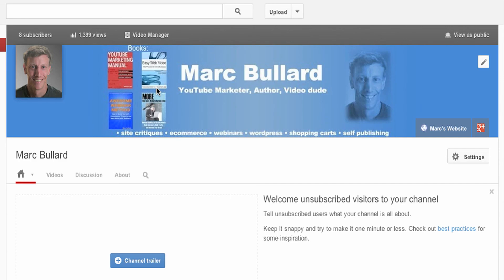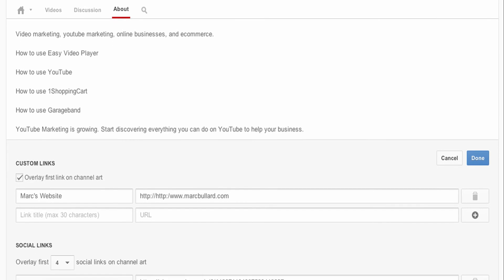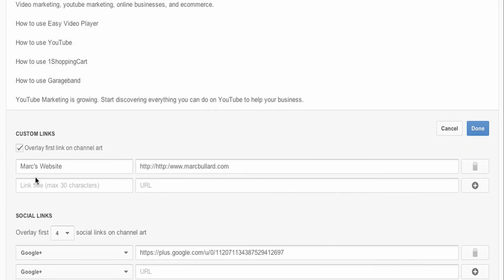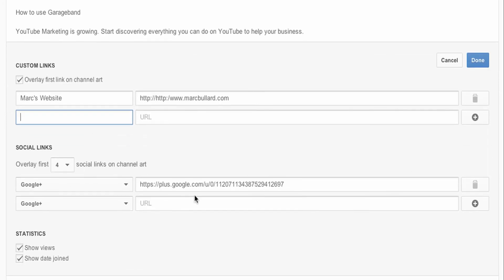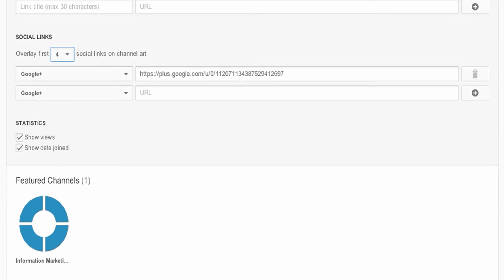Let's see what else we have here. I have edit links and edit channel art. I don't think I need to edit any links but if I want to, I can add a custom link here with a title and I can also put the URL in — that's pretty cool. I also have some social links. I had Google Plus, so I have it directing to my Google Plus, and it will actually let you choose how many social links you want to be seen on your channel.